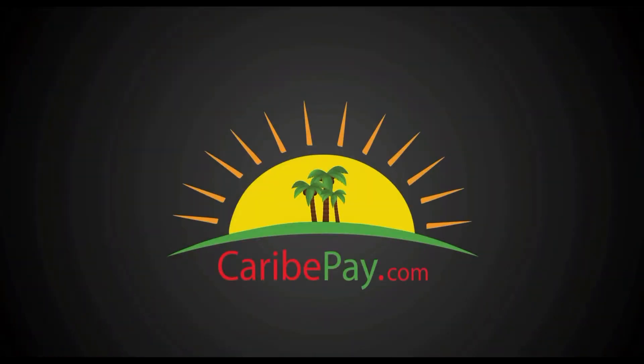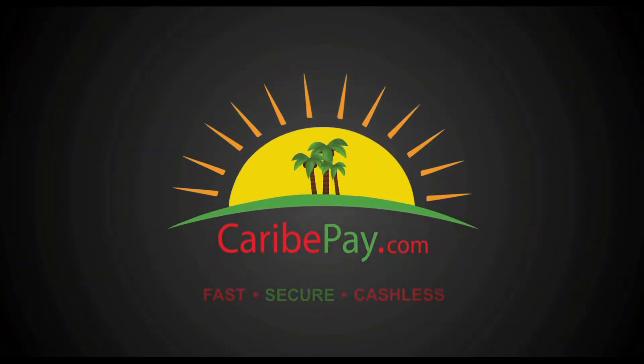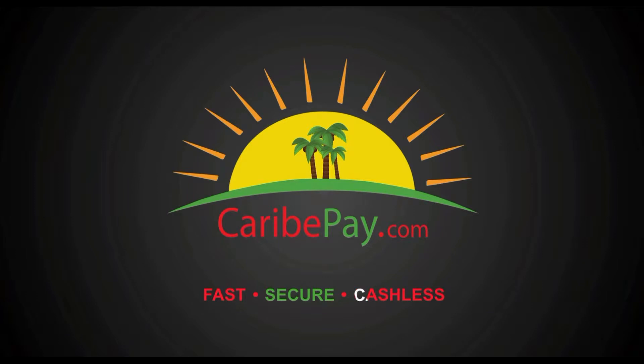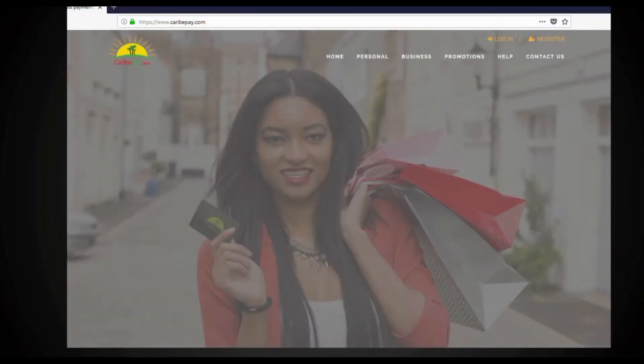Okay folks, today I'm going to show you how to register with CaribePay.com. You can download the app from the Google Play Store or log on to CaribePay.com to make fast, secure, cashless payments.